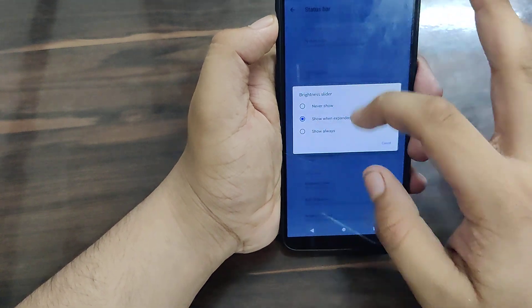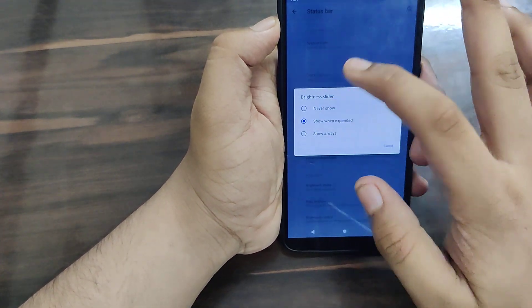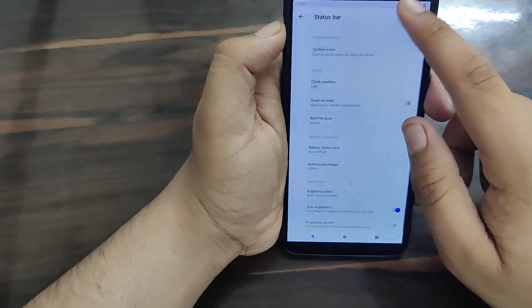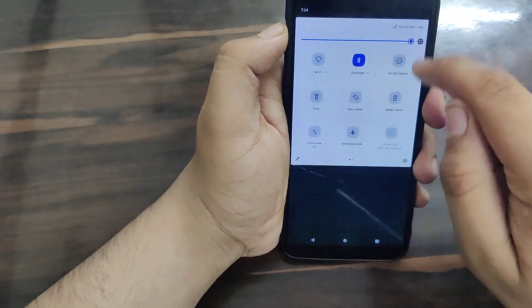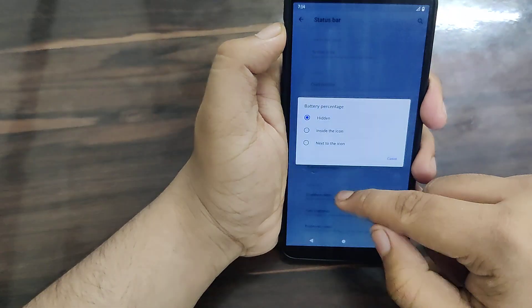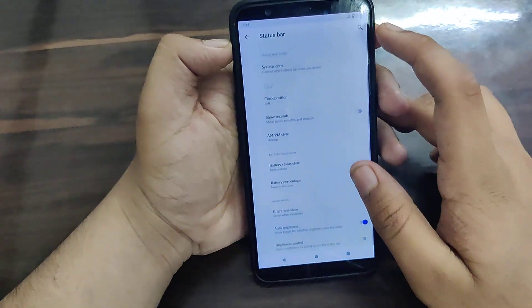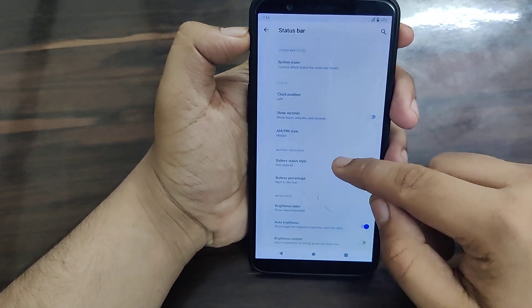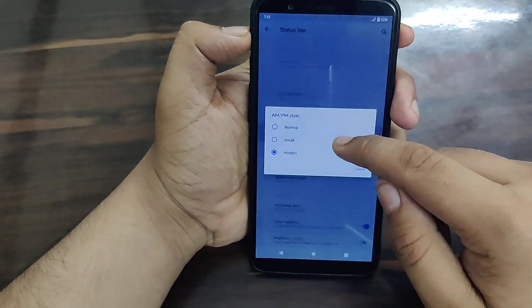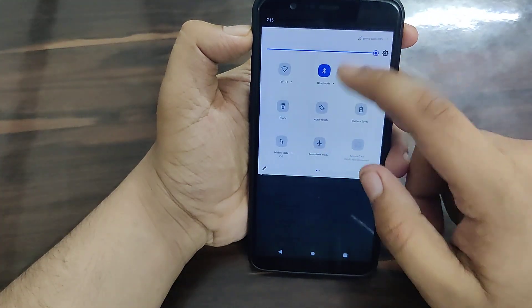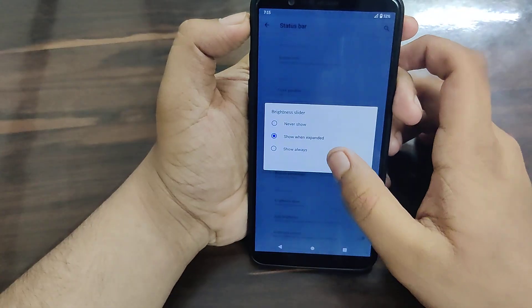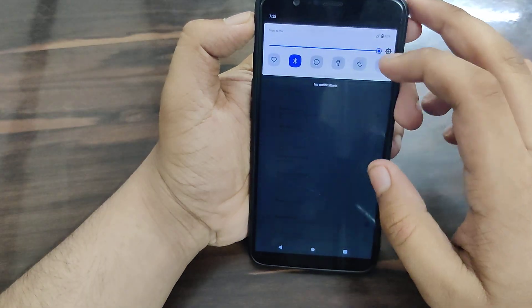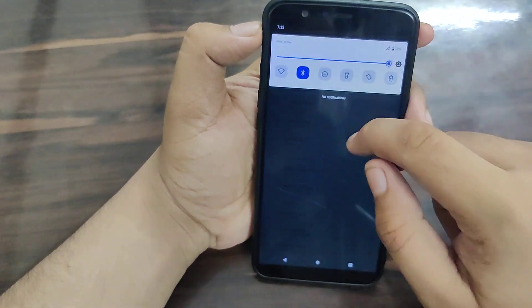You can change AM/PM display style. The brightness slider can be set to always show, show when expanded, or hide. Let me demonstrate - if I set it to show when expanded, it appears when you expand the notification shade. I'll set it to always show so it appears whenever you swipe down.